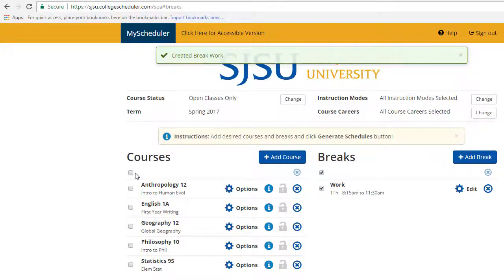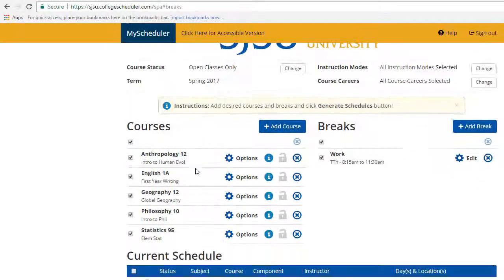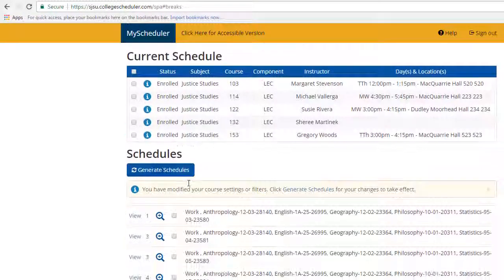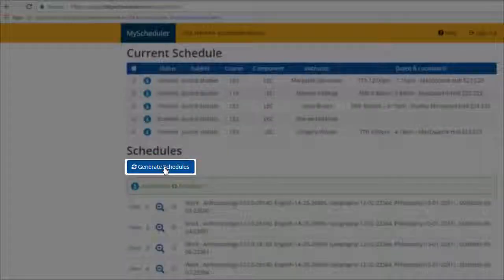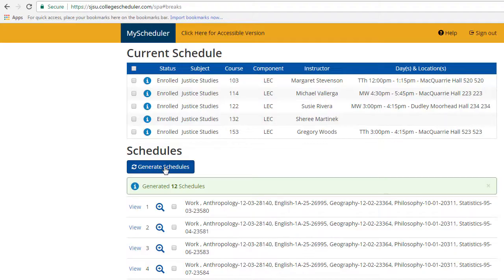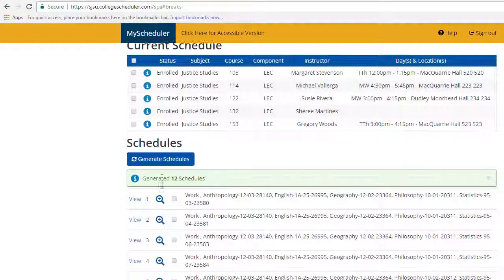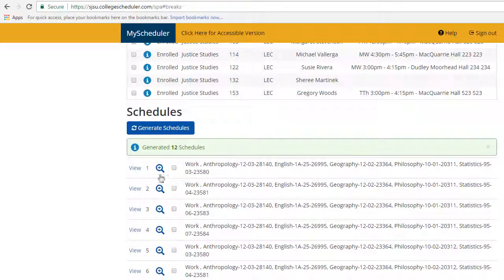Once all desired breaks have been added, proceed to the next step by checking off the boxes shown here. Scroll down to Schedules and select the Generate Schedules button. Schedules will generate below. Select the schedules you would like to view and compare.